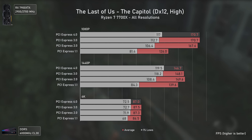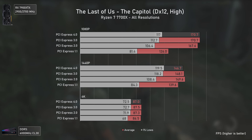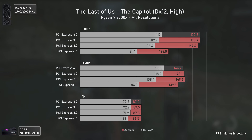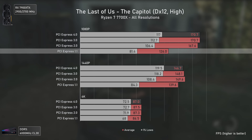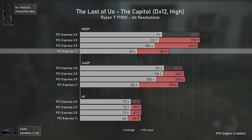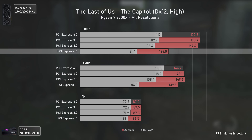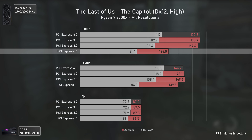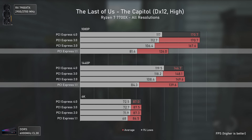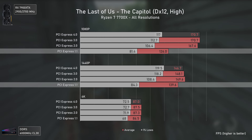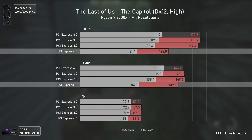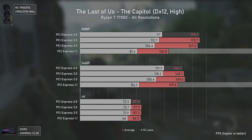Moving to The Last of Us, at 1080p we have all versions delivering virtually the same results, very close to each other, apart from PCIe 1.1 delivering only 74% of PCIe 4 performance. Interestingly, PCIe 1.1 was able to deliver more fps at 1440p than at 1080p, possibly because the workload shifts more to the GPU side, making PCIe bandwidth less relevant and therefore increasing fps numbers.